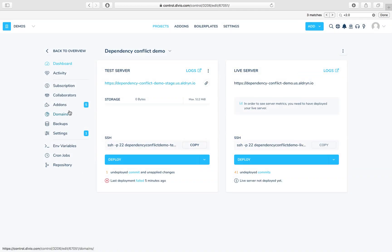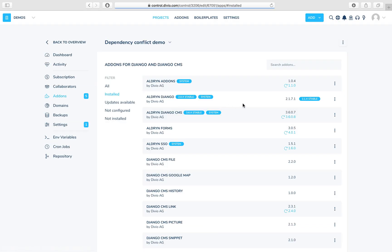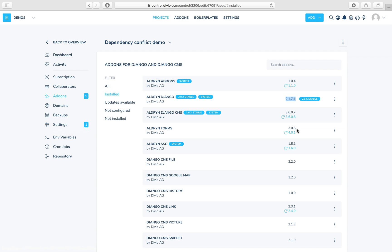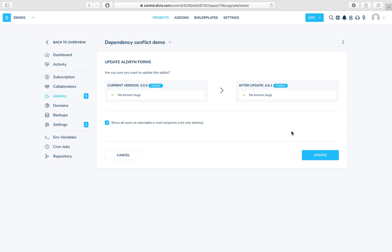So let's go and have another look at the add-ons here. We already ascertained that we wanted Django 2.1.7. Here's Aldrin forms, and in fact what we see here is that we're on version 3.0.5 and an update is available to 4.0.1. Now when you see that an update is available and it's causing a conflict by wanting to install an older version, it's most likely that is your culprit. So what I'm going to do now is update this to version 4.0.1, the latest version.